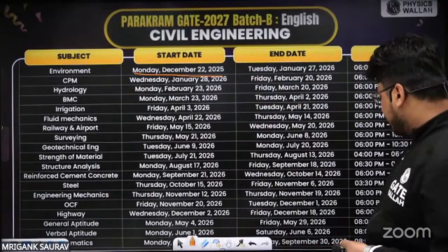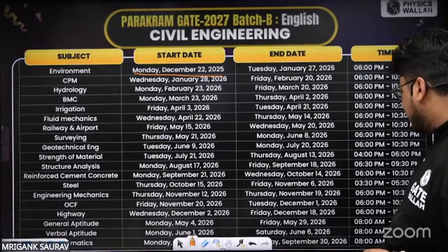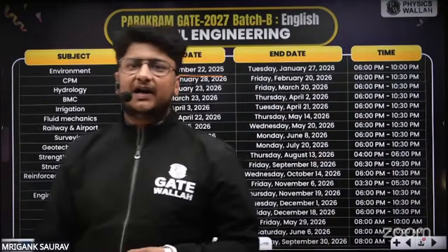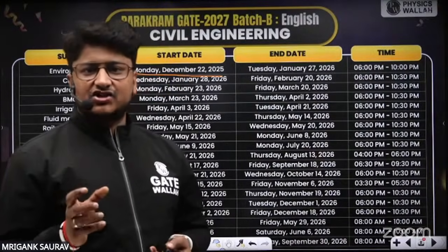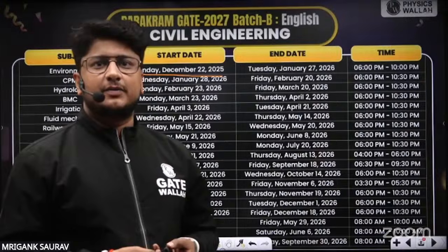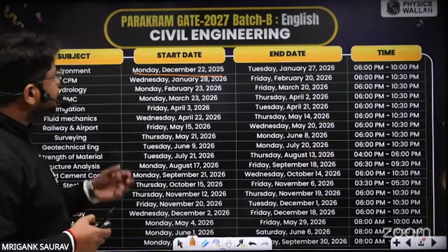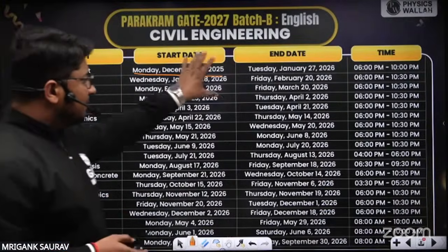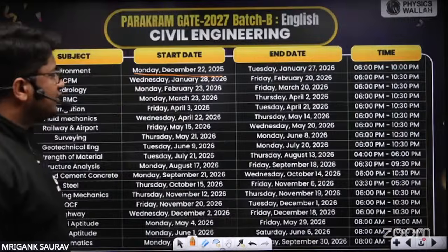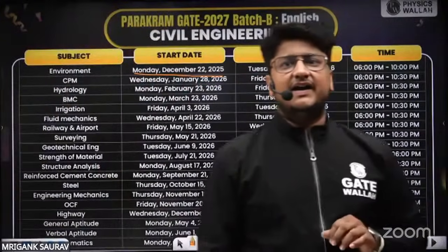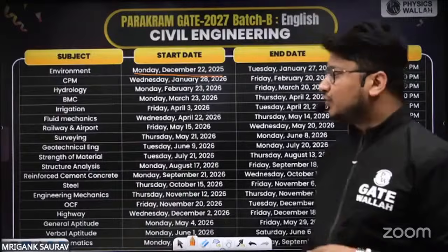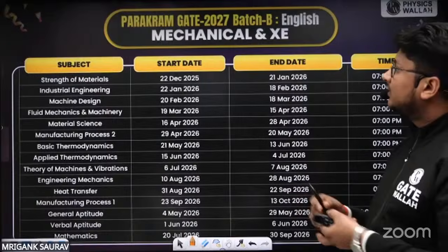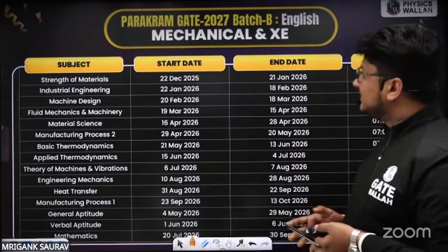The last date in the planner is 30th September 2026. As this is a Parakram batch, it is a one-year batch — not a two-year course. For this Parakram Gate 27 batch, the complete one-year plan is already given to you. For Mechanical, similarly, the complete planner is already provided.